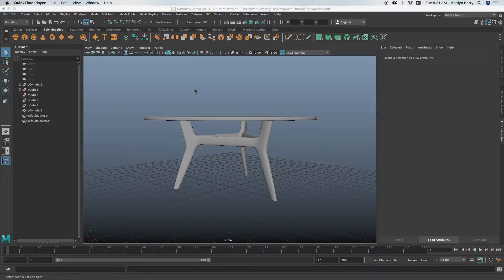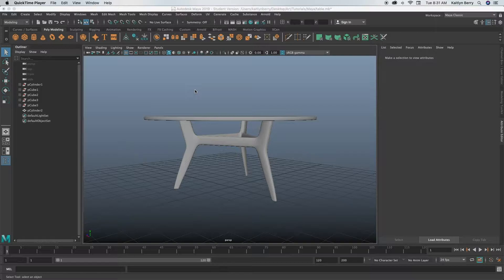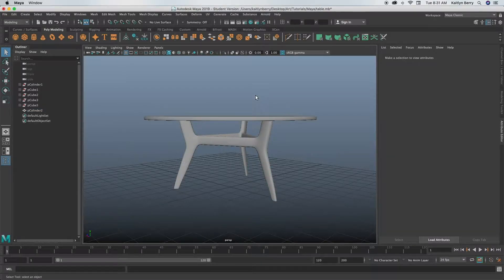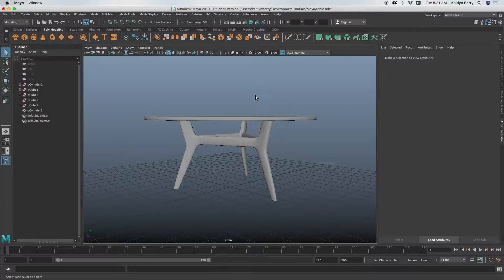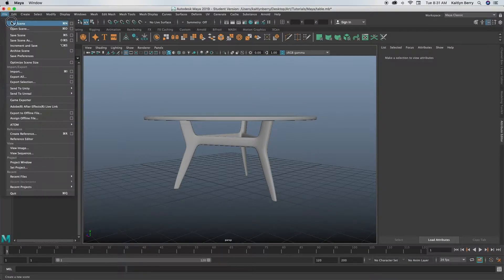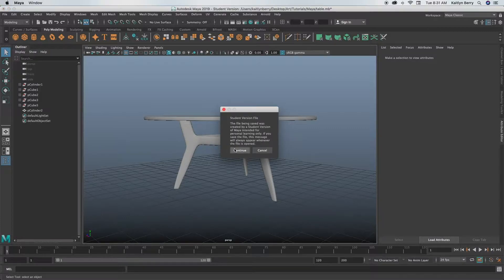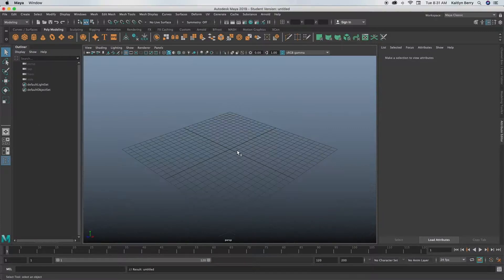Hey guys, so this week we're going to be making a super simple modern table. It shouldn't take too long, but we are going to be experiencing the bridge function a little bit more, which is super cool. Go ahead and open up a new scene and then you're going to be starting with a cylinder.